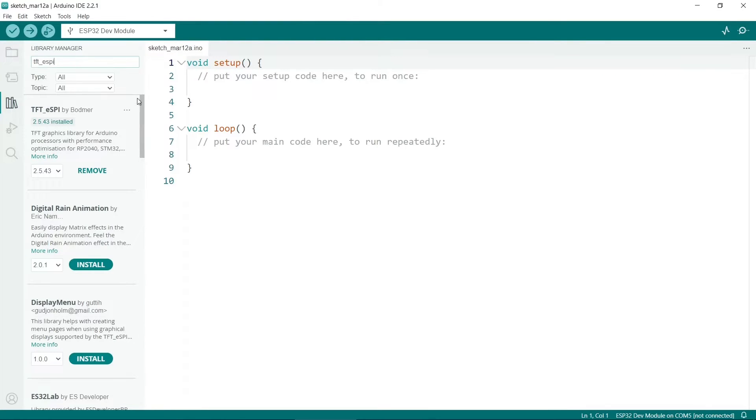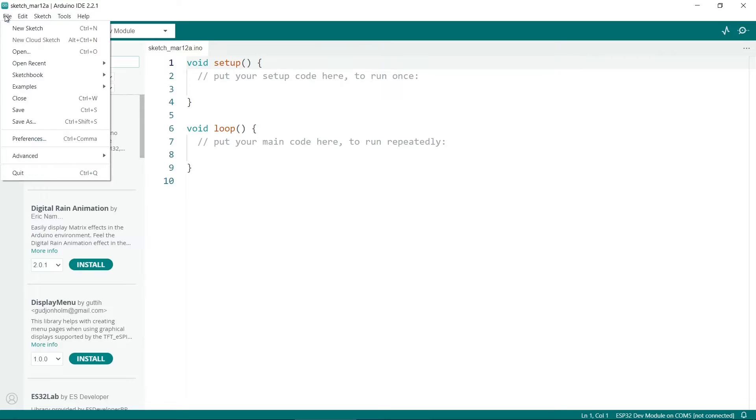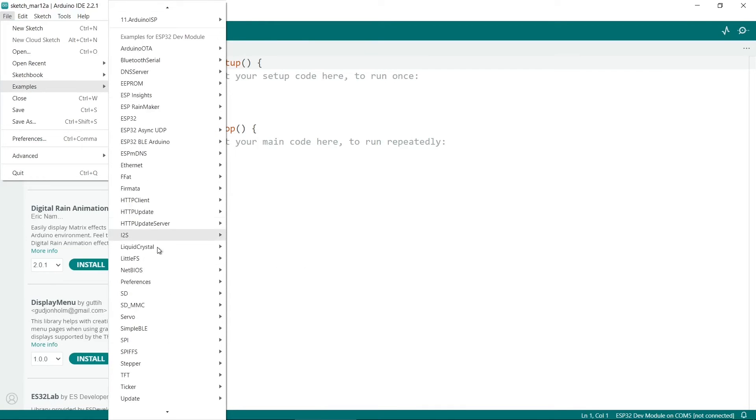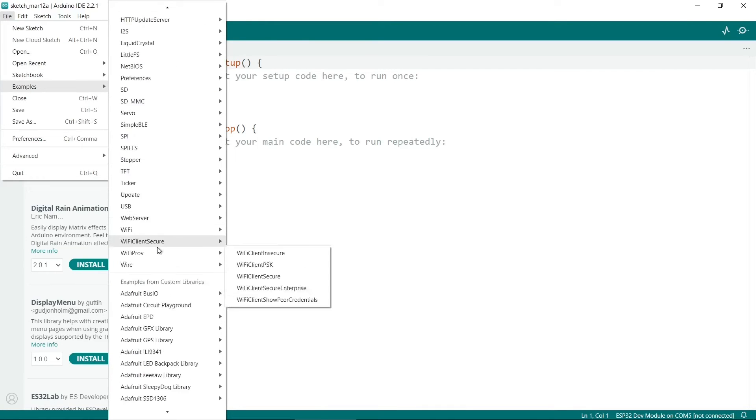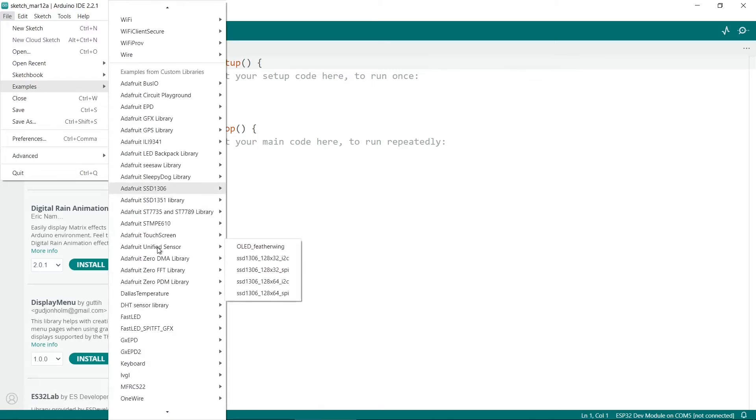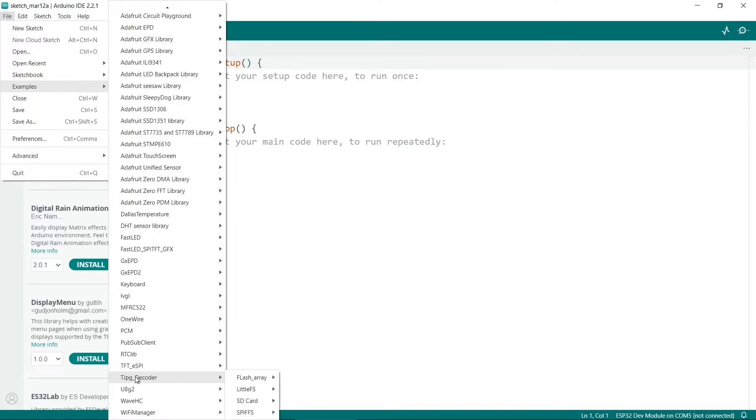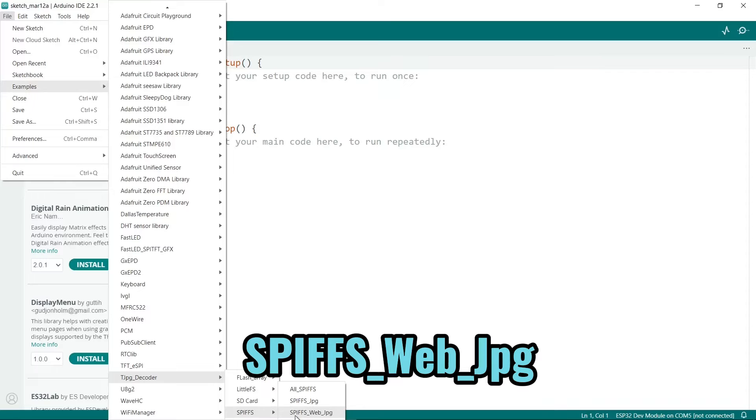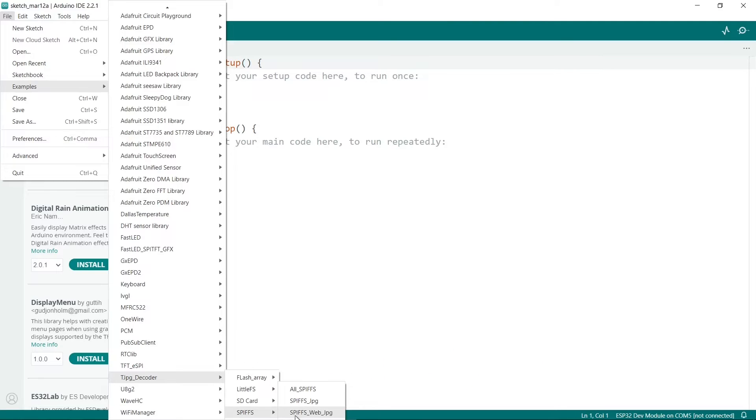Once the libraries are installed, you can go to File, Examples, and scroll down and look for the example. So the example we want is TJPEG underscore decoder, then SPIFS, and then there's SPIFS underscore web underscore JPEG. Later, once you've got this one working, you can potentially use the other ones, including the SD card one if you want. But for now we'll use this one here.